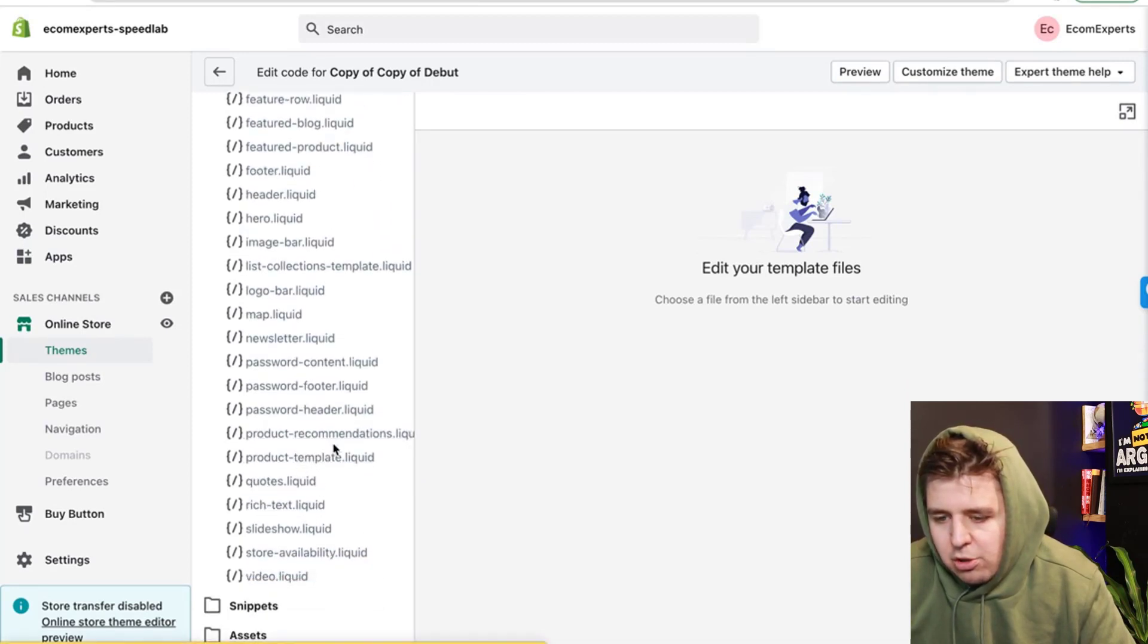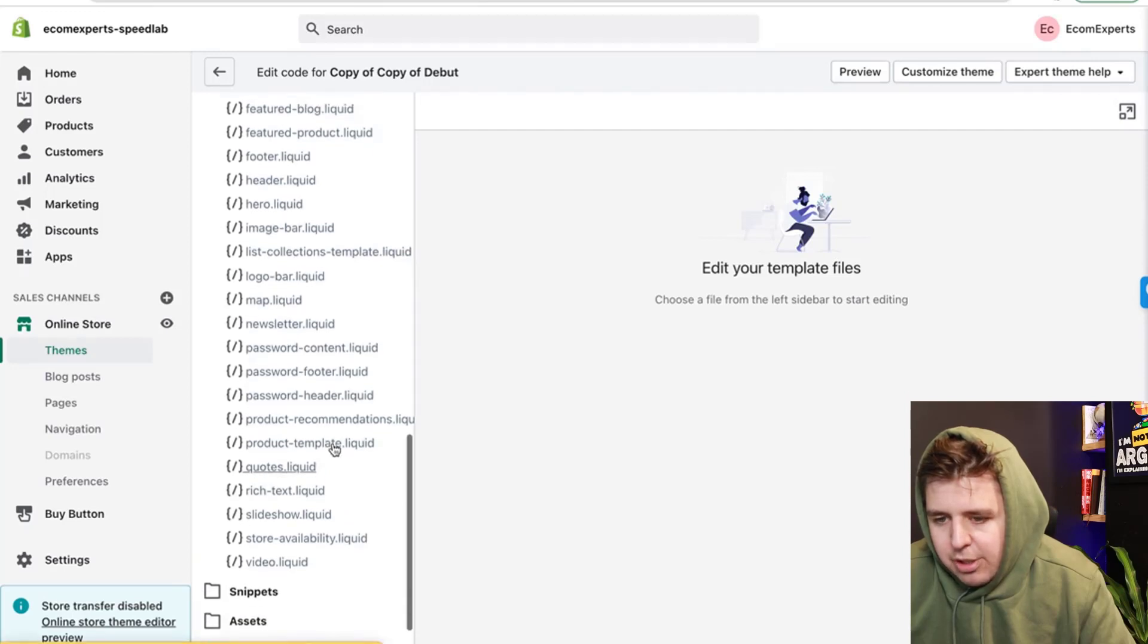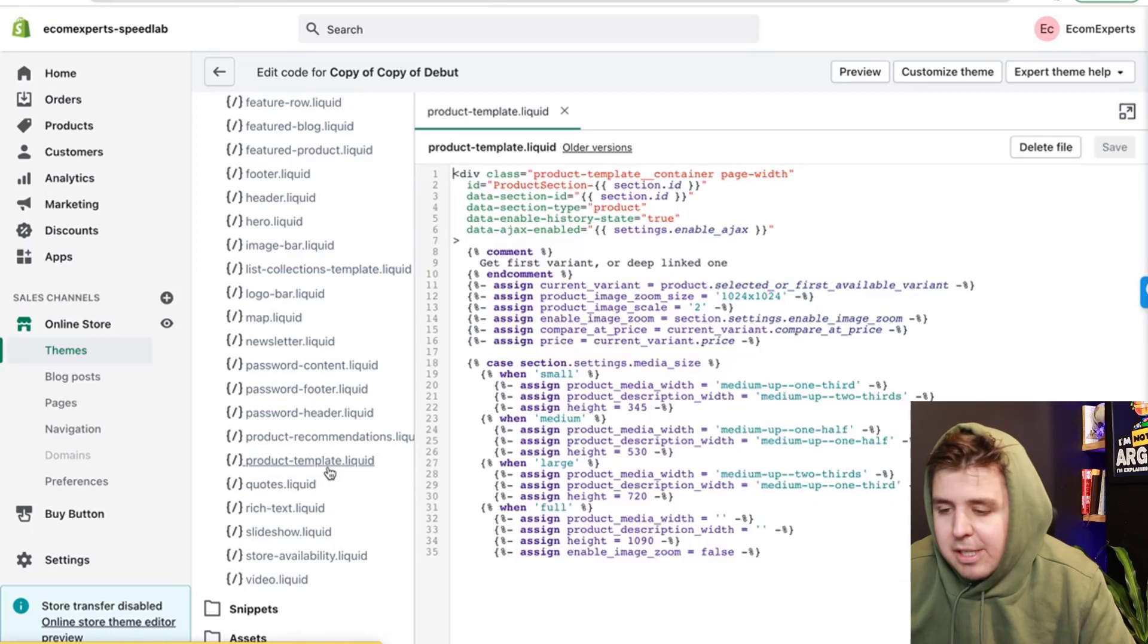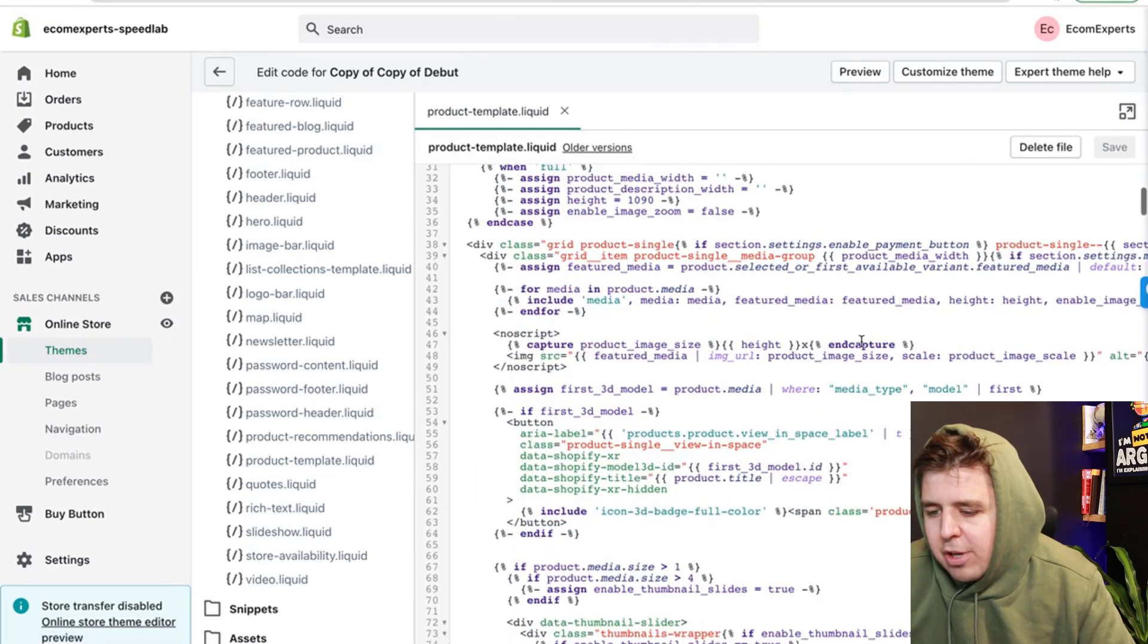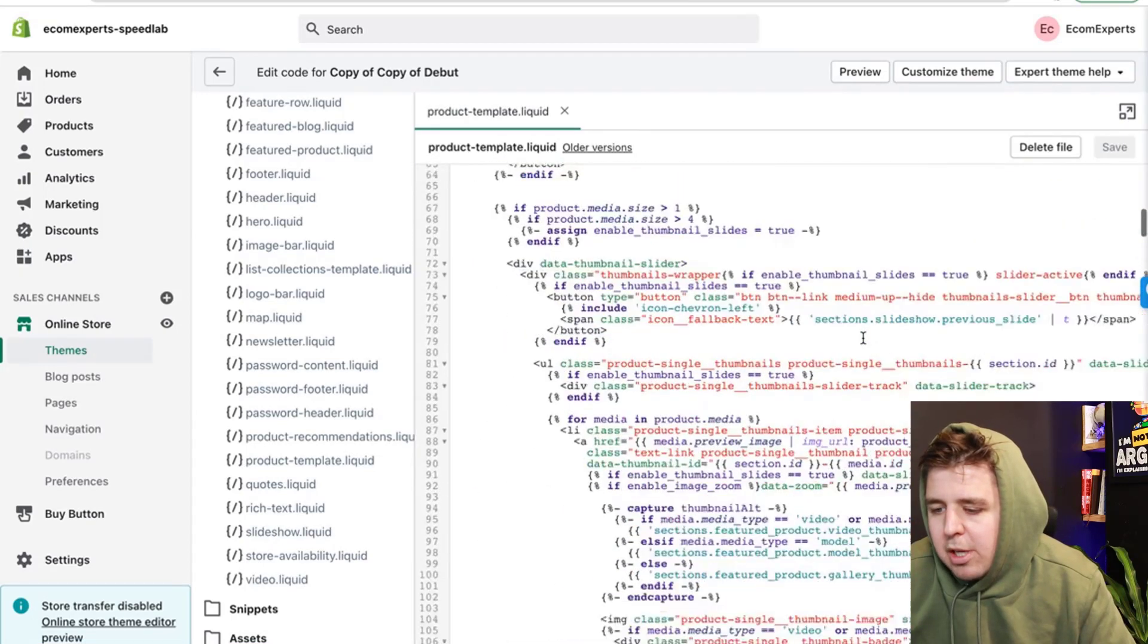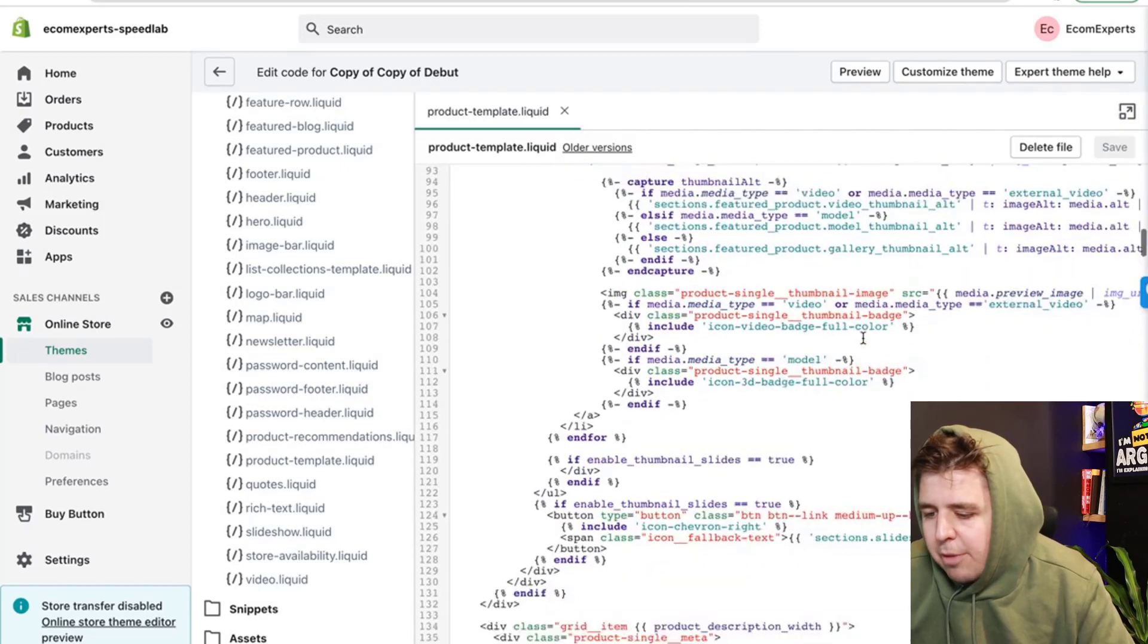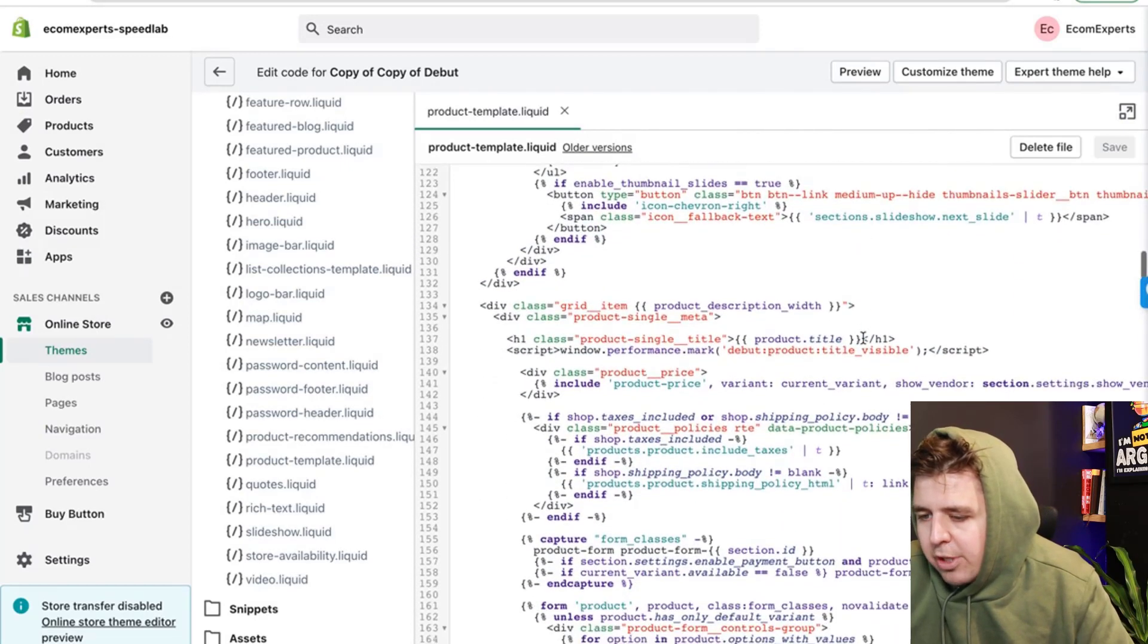It's called product recommendation, product template, I'm sorry, right here. And then you can post it somewhere around here. It's kind of up to you. You can choose a location.